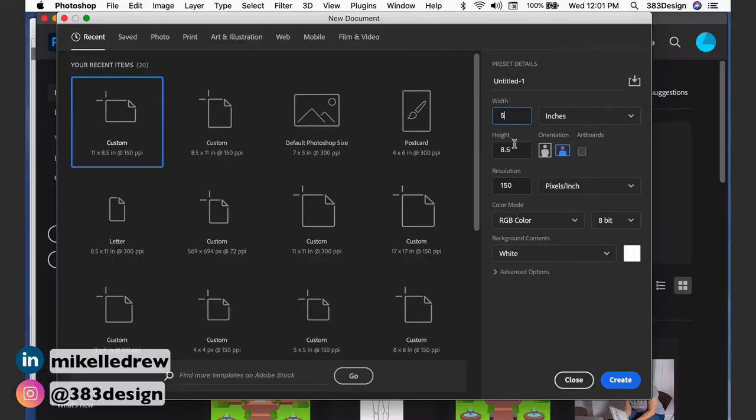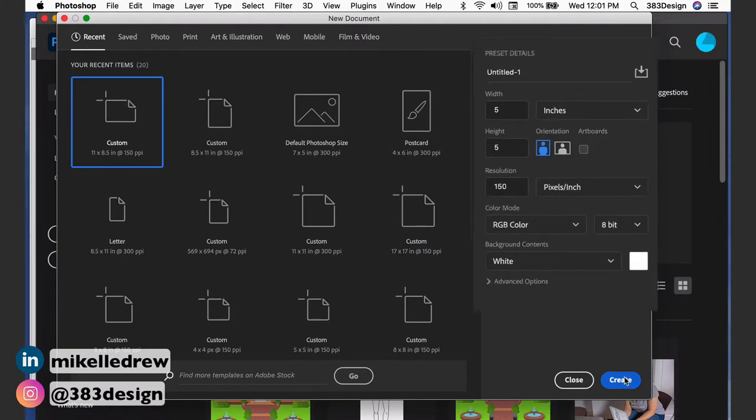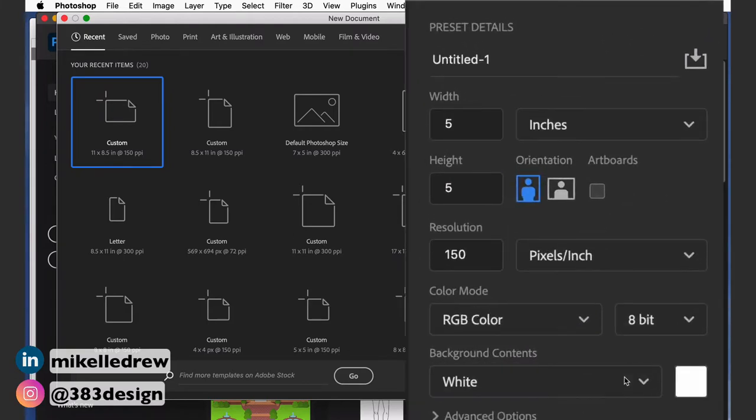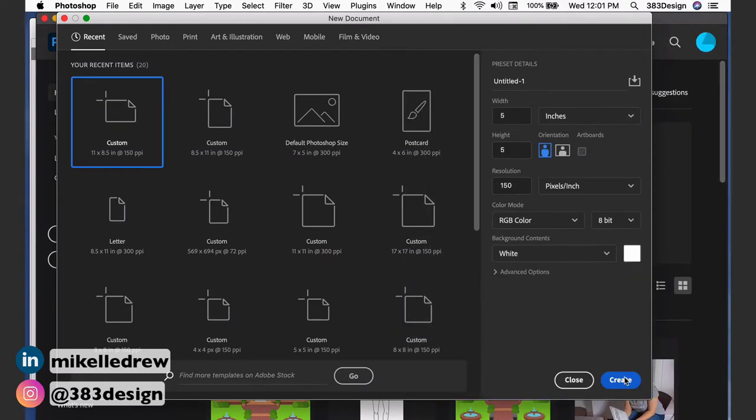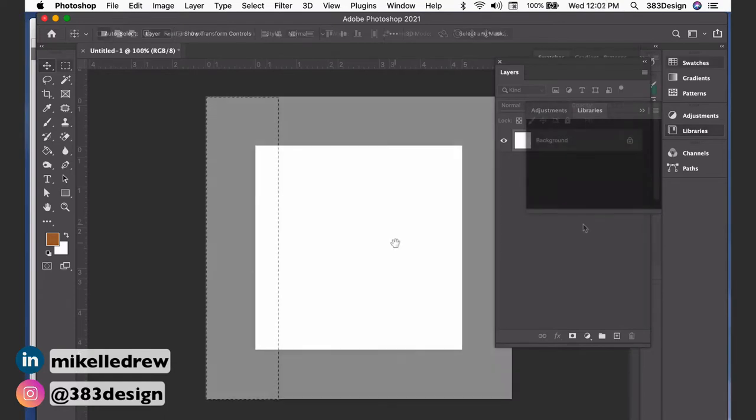Plaids can be created similarly to how you'd create a stripe, but it requires a bit more thought because you're combining the warp and the weft yarns. I'm going to start with a 5 inch by 5 inch document at 150 dpi. Keep in mind that the size really doesn't matter as long as it's big enough to accommodate the repeat size you are planning to create.